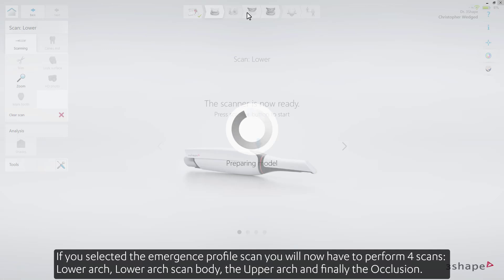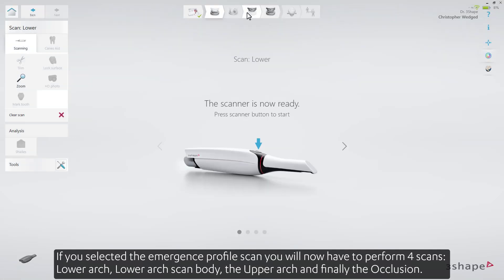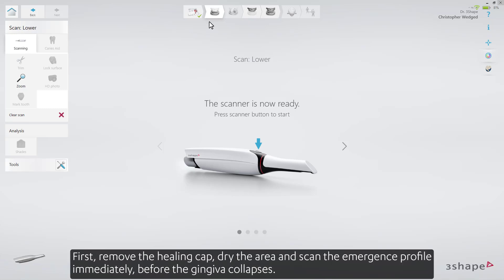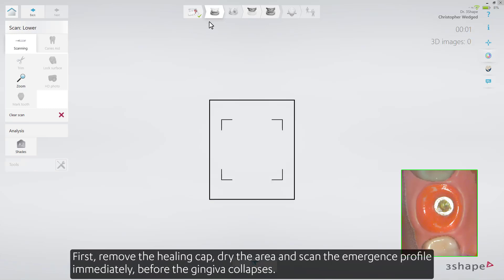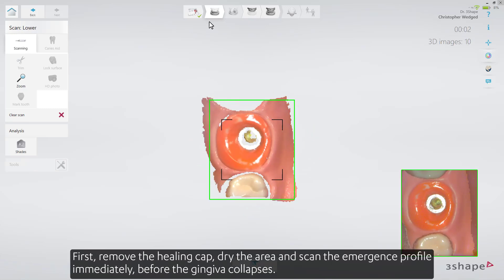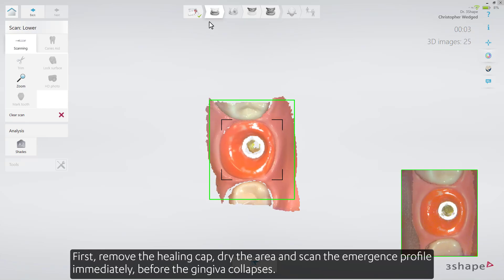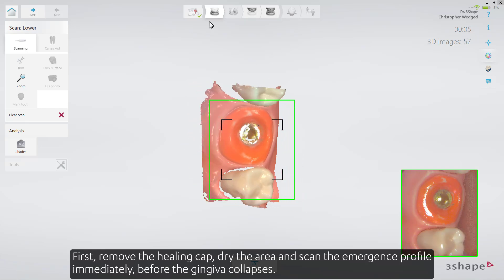If you selected the Emergence Profile scan, you'll now have to perform four scans: lower arch, lower arch scan body, the upper arch, and finally the occlusion. First, remove the healing cap, dry the area, and scan the Emergence Profile immediately, before the gingiva collapses.